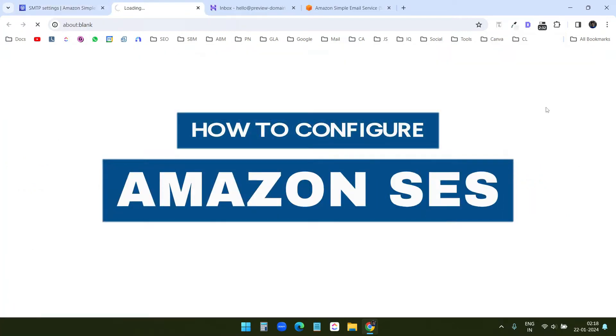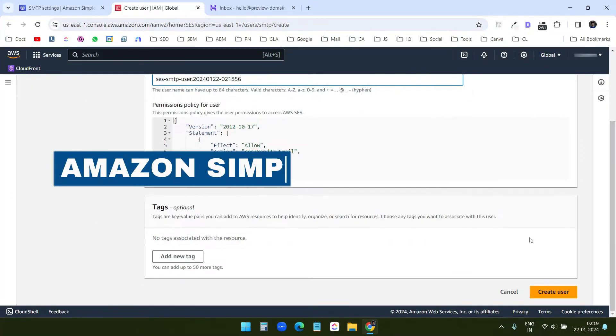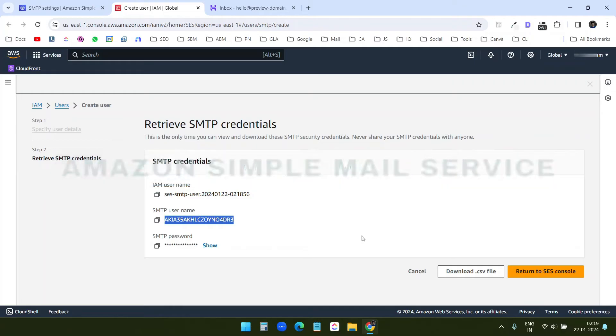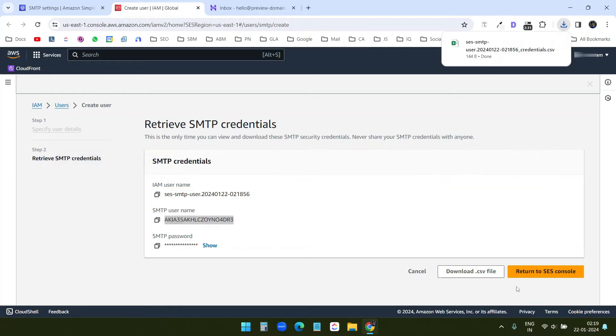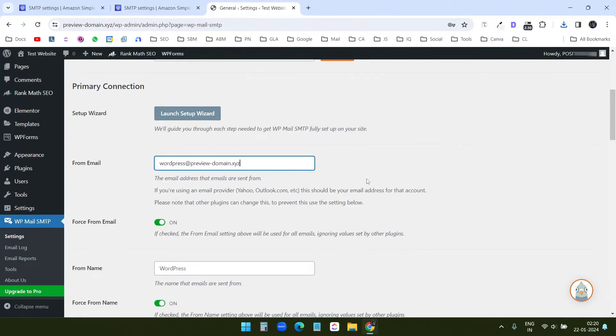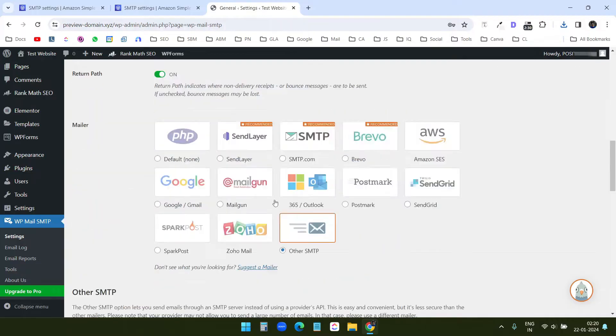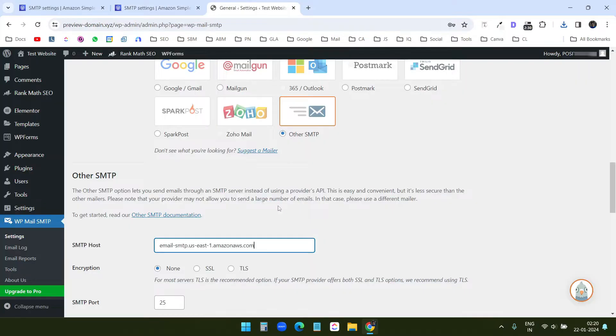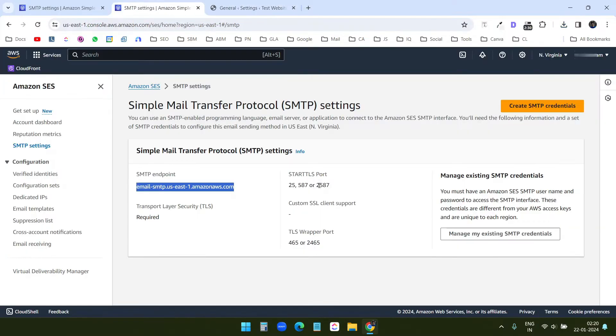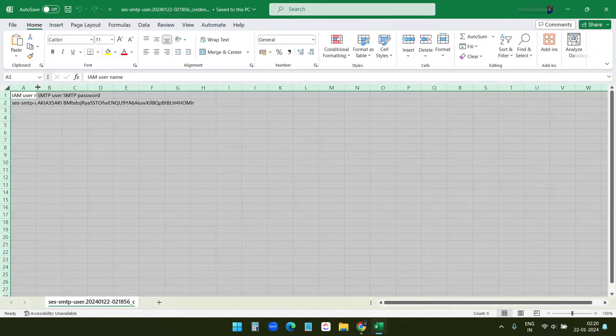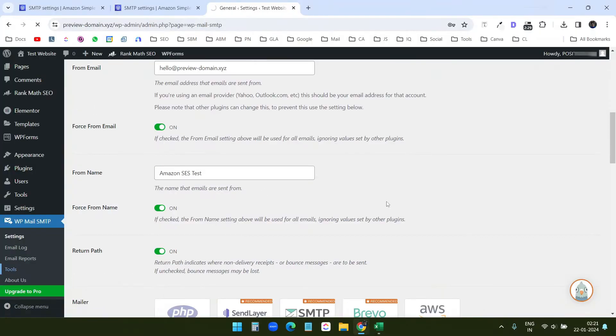In this video, I will show you how to configure Amazon SES or Amazon Simple Mail Service. After configuring the Amazon SES account, I will try the SMTP with a WordPress website to send emails. You can use the Amazon SES configuration with any service with the simple SMTP settings we are going to explore.